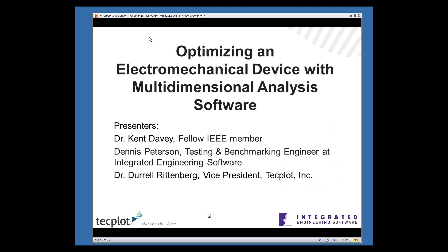I'm joined this morning by Kent Davie, a fellow IEEE member. He did his Ph.D. work at MIT, and he's currently the editor of IEEE Transactions in Magnetics, as well as a consultant in the electromechanics and field modeling field. I'm also joined by Dennis Peterson, who has a bachelor's in electrical engineering from the University of Manitoba. He is a testing and benchmarking specialist with integrated engineering software for the last 15 years, and he will be walking us through their use of the software for this particular case study.